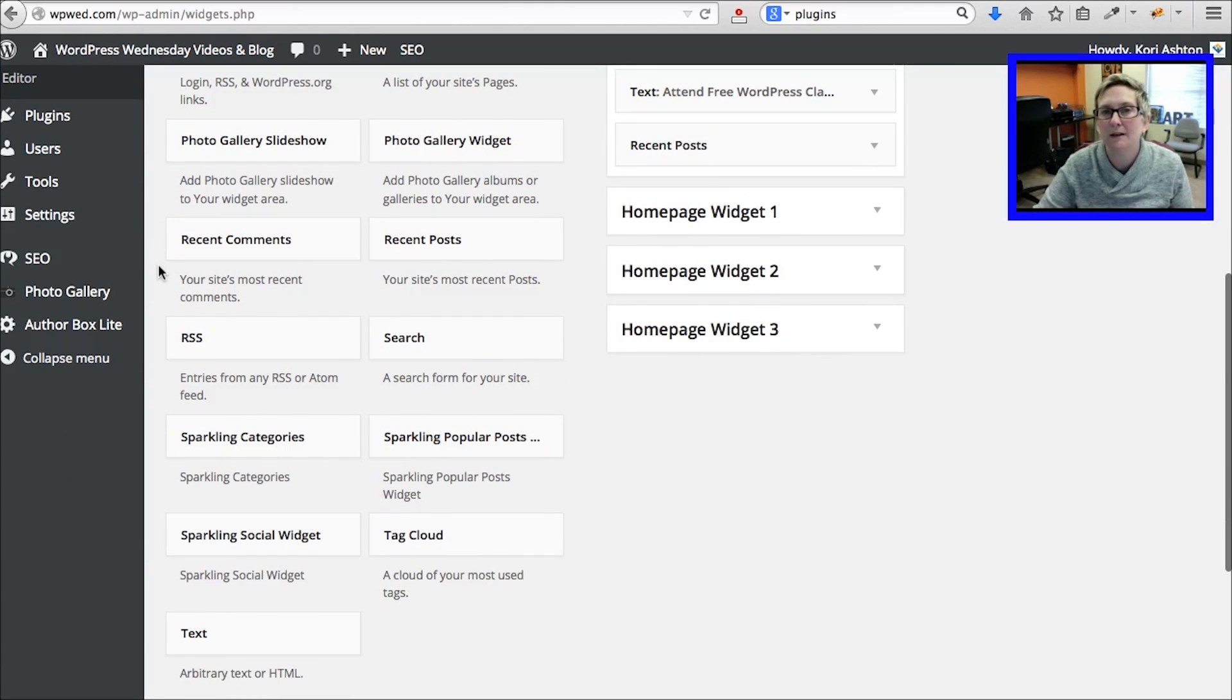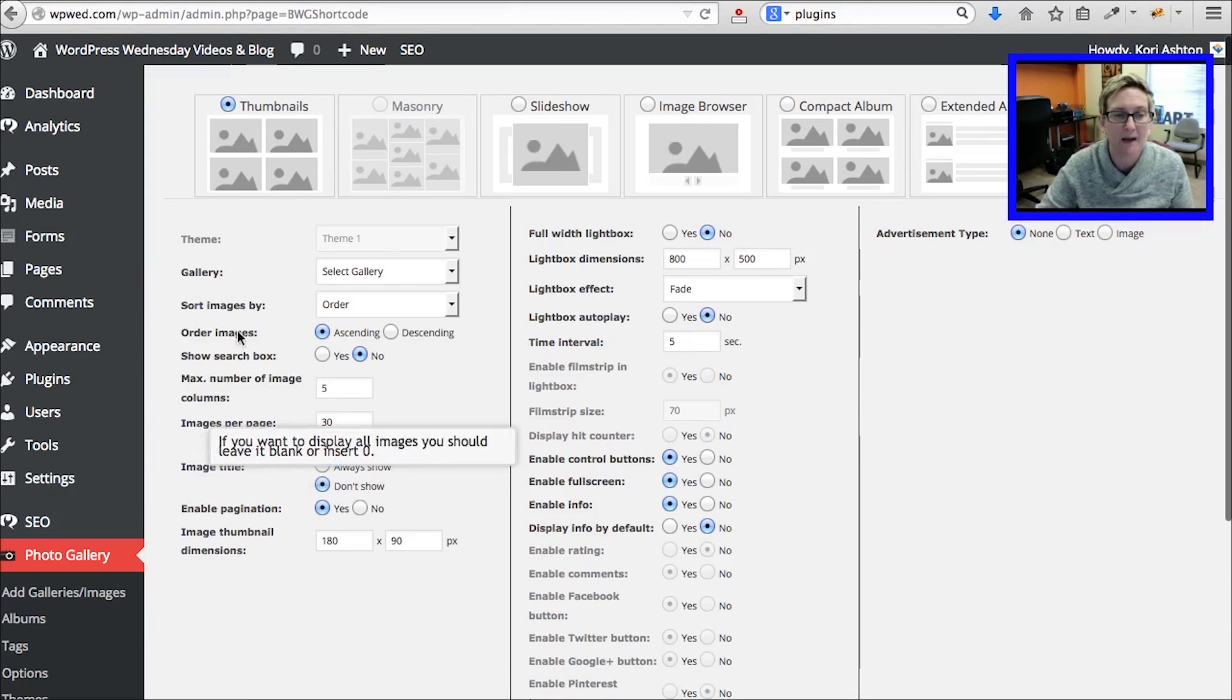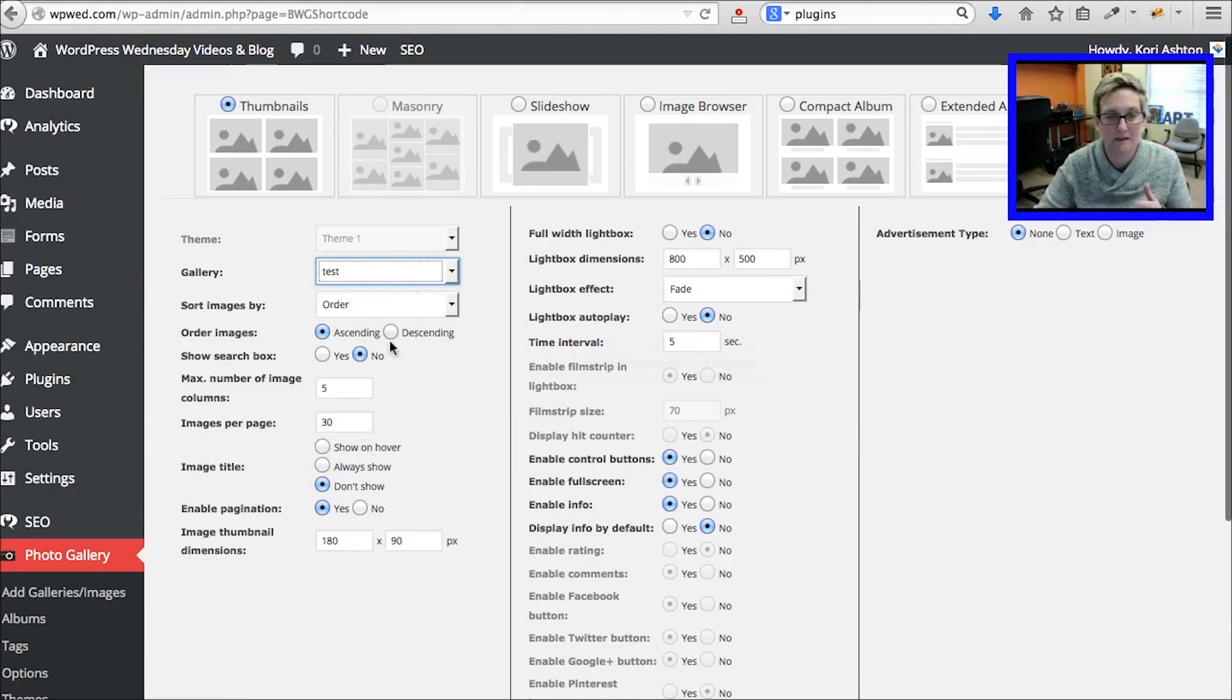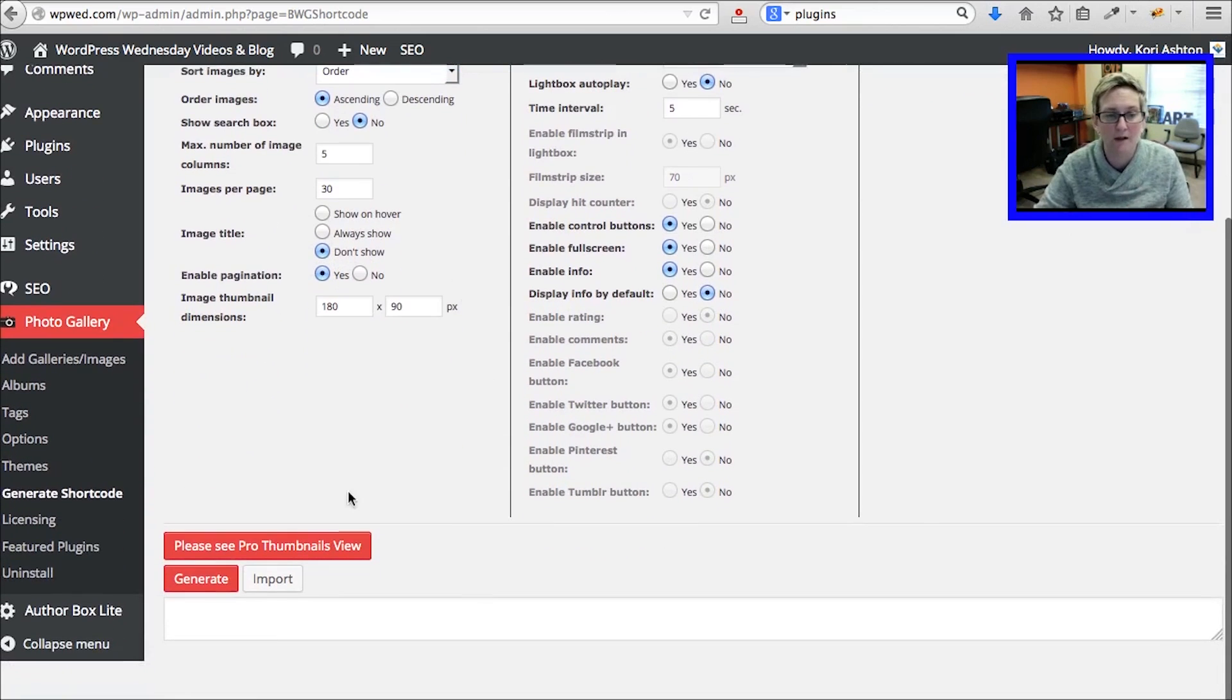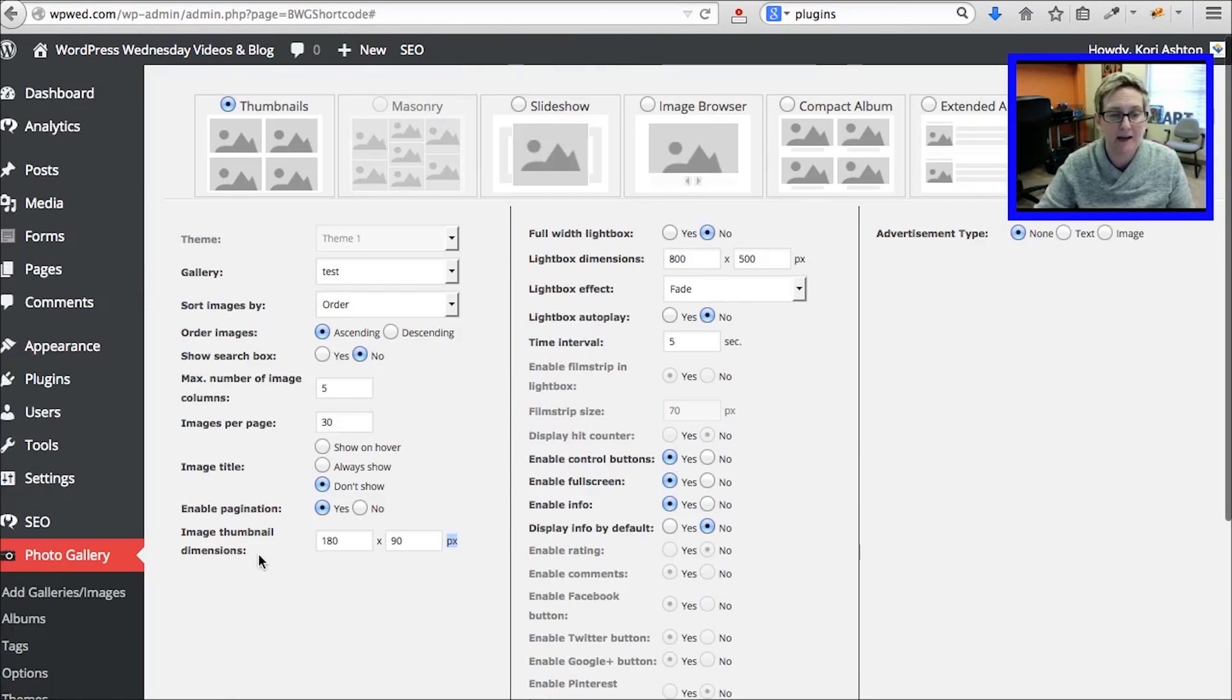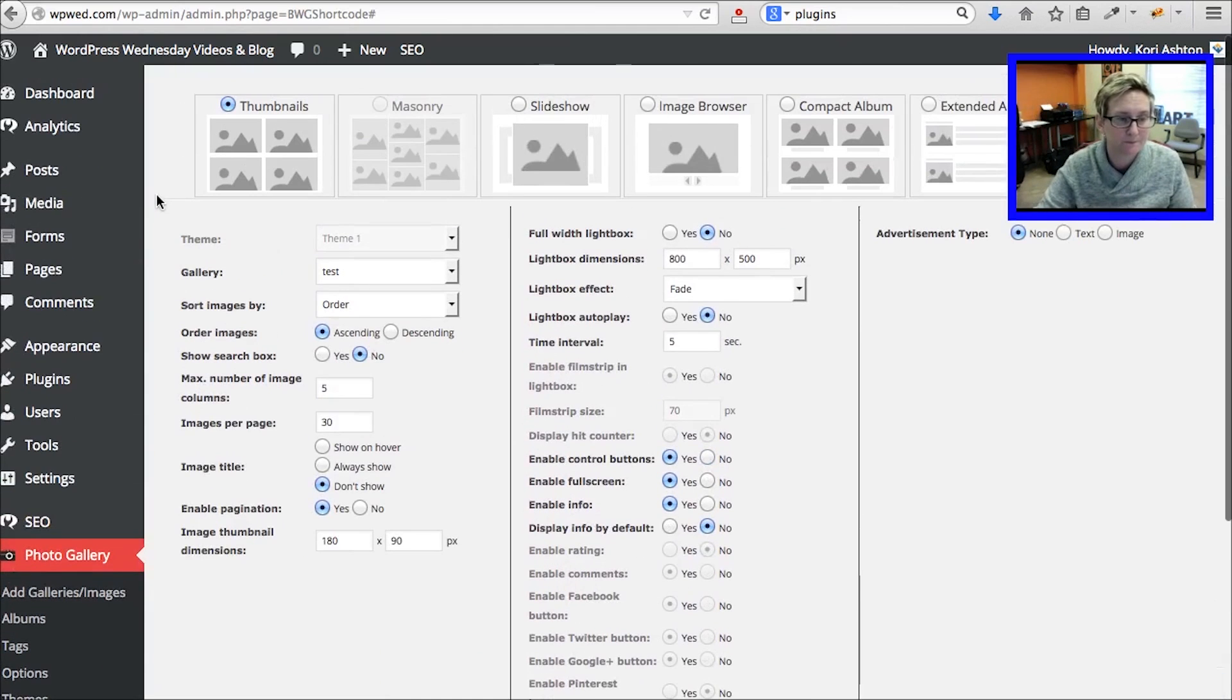This particular plugin is really odd in the sense that it has a feature called Generate Shortcode. When I go to that tab, it allows me to do all sorts of settings and check what all sorts of elements I want for this particular display of this Photo Gallery. I generate it and it actually kicks out the exact shortcode that I'll need. I'm going to copy that onto my clipboard.